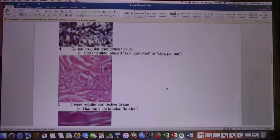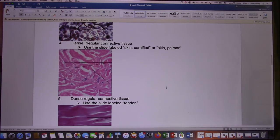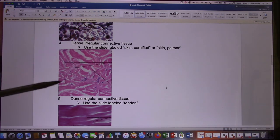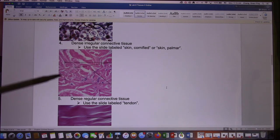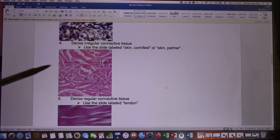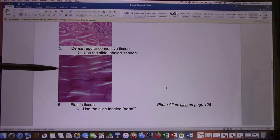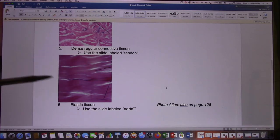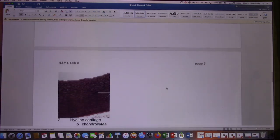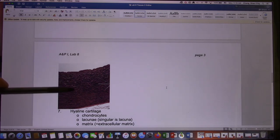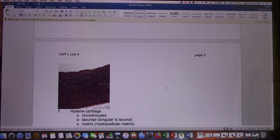Now let's look at some dense connective tissue. We have dense irregular — it has a lot of fiber but they are irregular compared with dense regular. Dense regular comes from tendons and ligaments and the fibers line up pretty well. And elastic — elastic has a lot of elastic fibers; the dark colors after staining are the elastic fibers. These are the characteristics of elastic connective tissue.